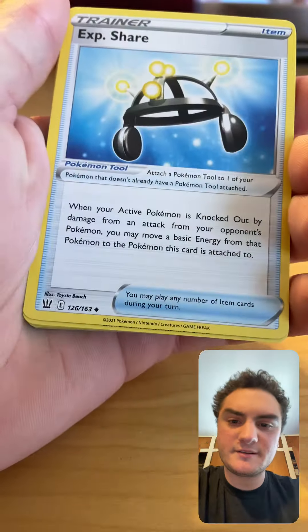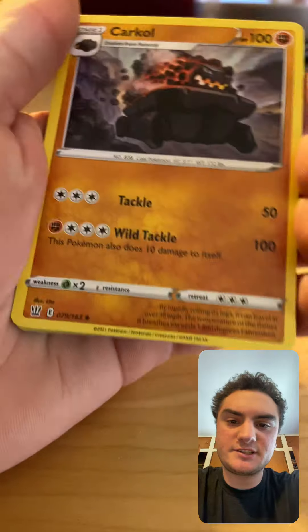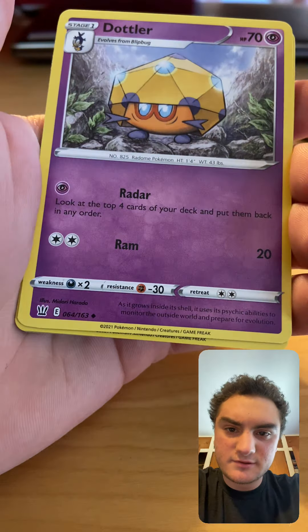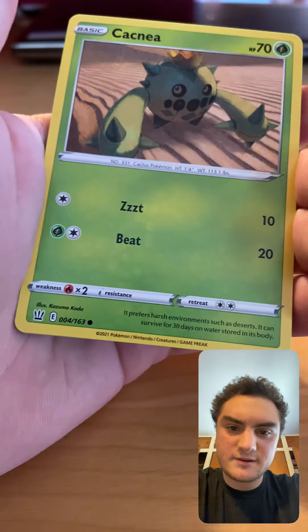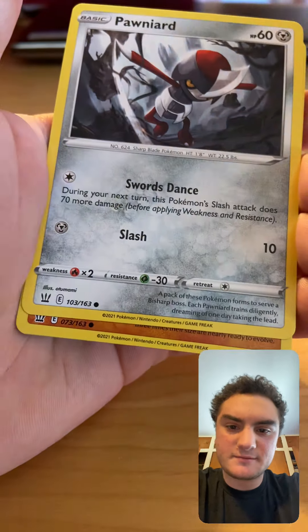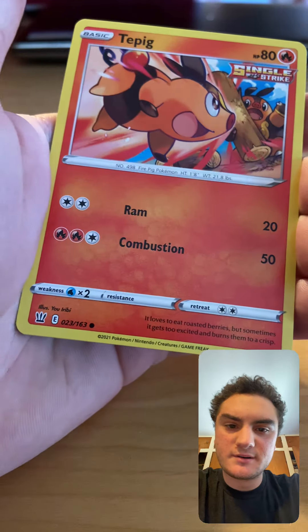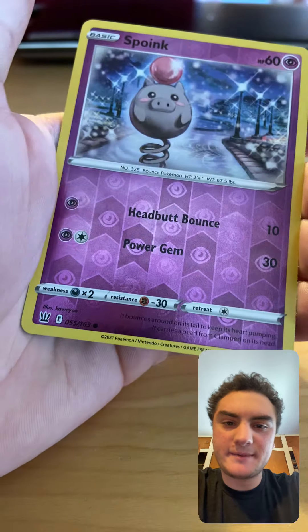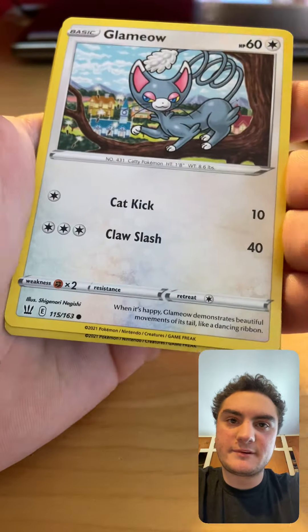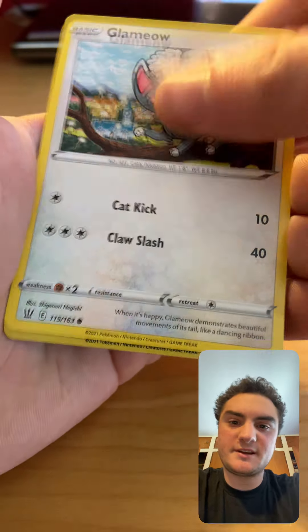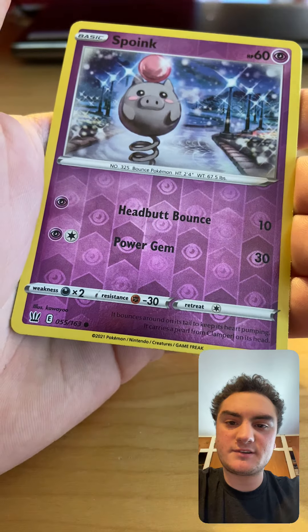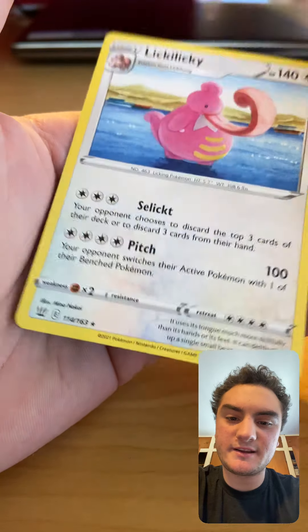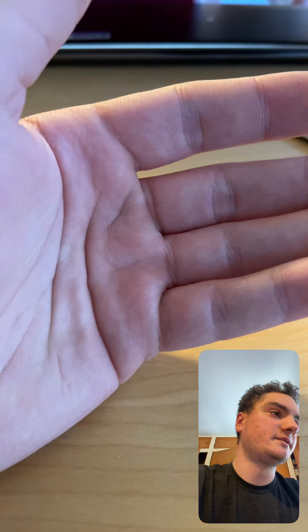Okay, Water Energy, Experience Share, Carkol, Dottler, Cacnea, Pawniard, Timburr, Single Strike Urshifu. Sorry, I went too fast. Glameow reverse holo Spinda, which is a common and unfortunately a Lickilicky. Damn.